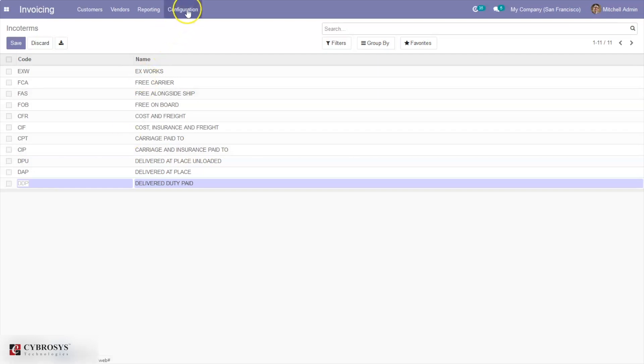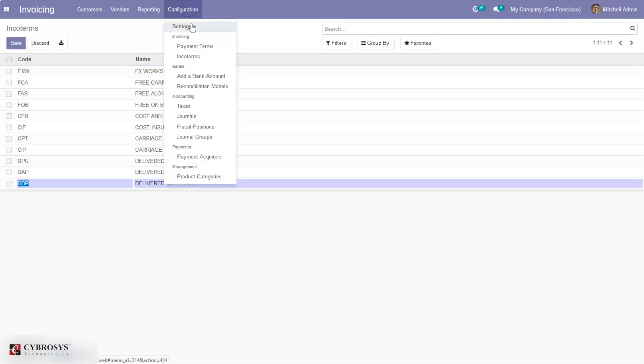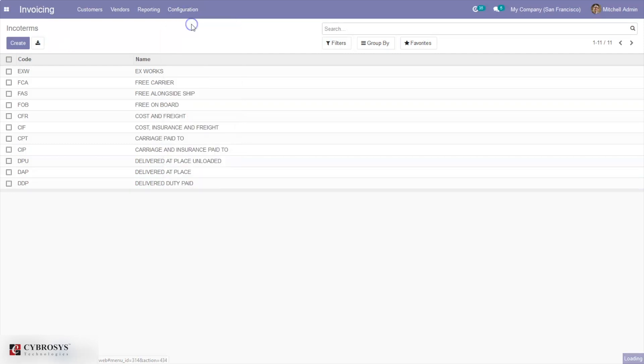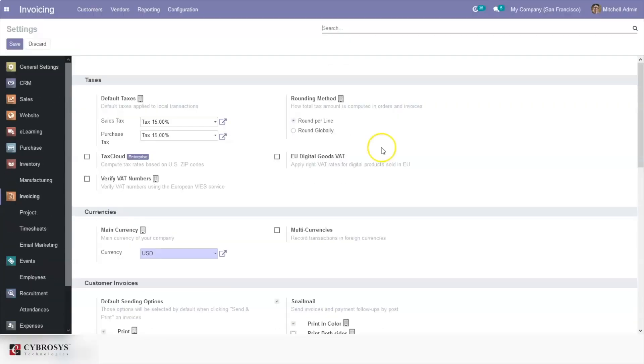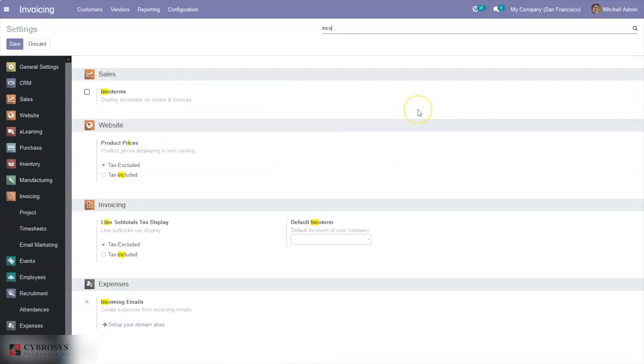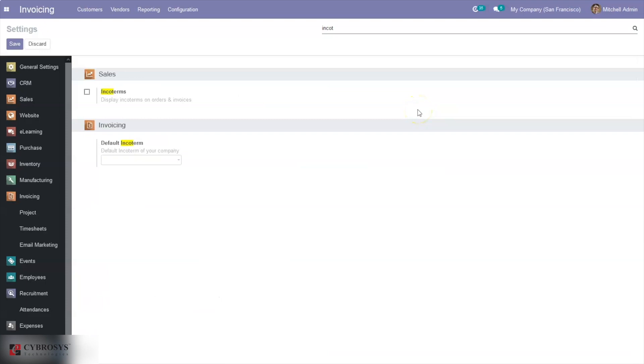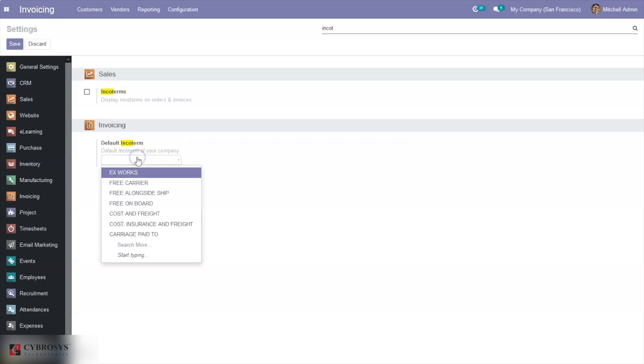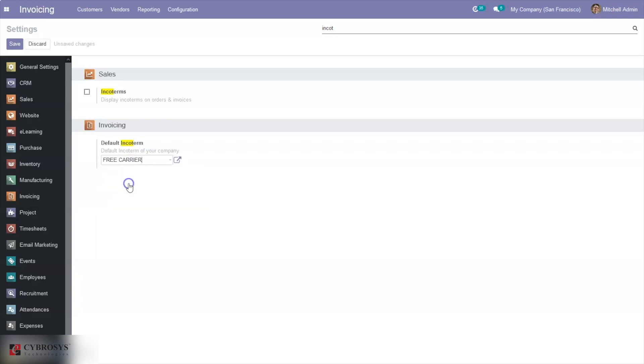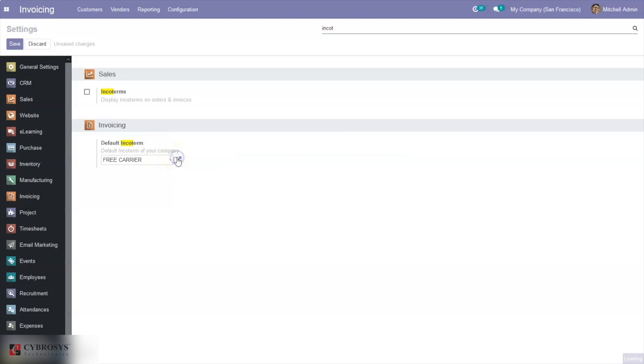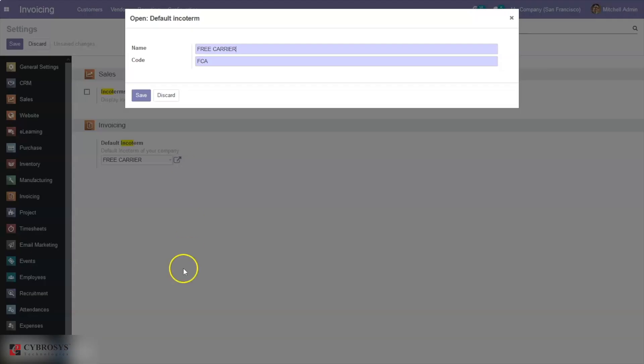Now let's check the configuration settings. When you search for incoterms, you can see there's an option to set a default incoterm for your company. Just choose one incoterm from the available options. If I set Free Carrier, you can see this is set. If you want to go to the external link, you can see the code and name of this incoterm.